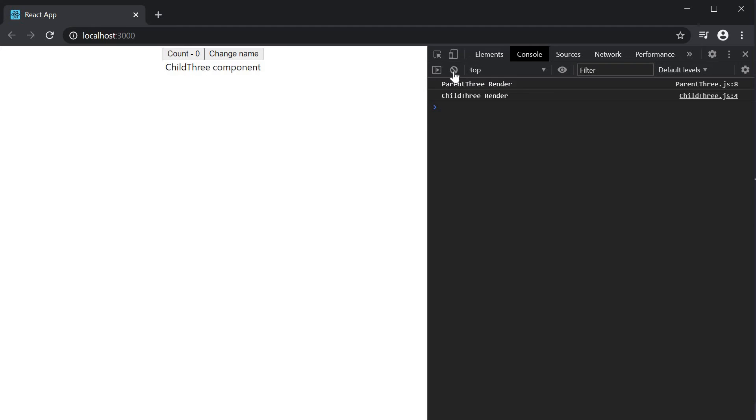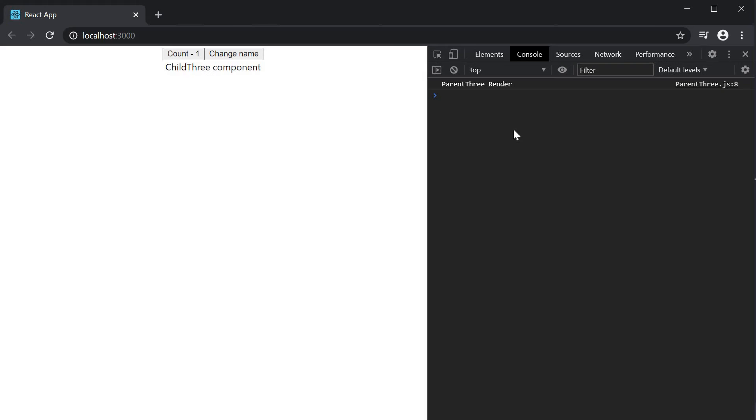If I clear the console and click on the count button, only the parent component re-renders. The child component does not re-render because it is wrapped with React.memo.